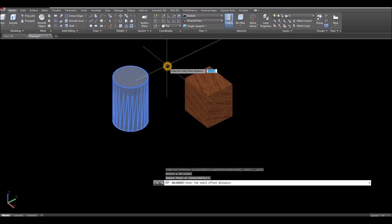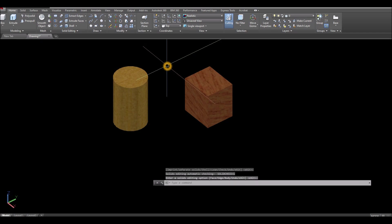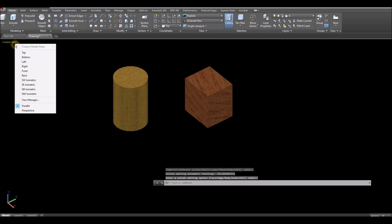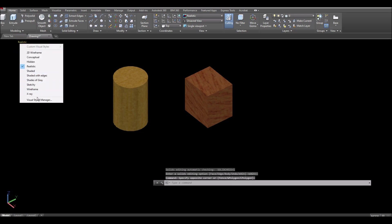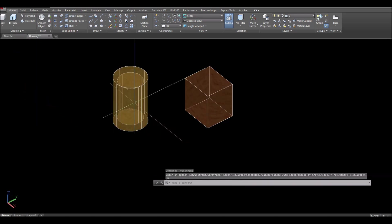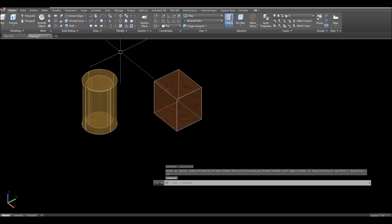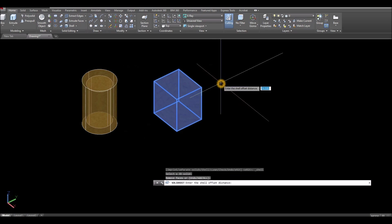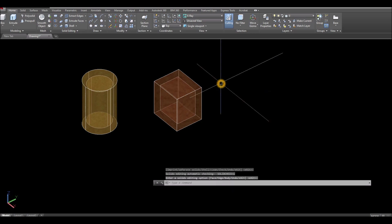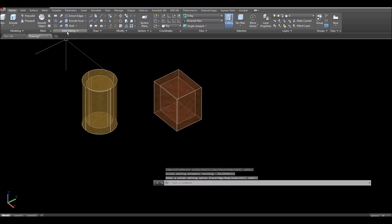Enter five for thickness, enter, and enter again. If I change this to x-ray you can tell it's hollowed out. For this one I'm gonna apply shell as well, enter, apply thickness five again, enter and enter again.